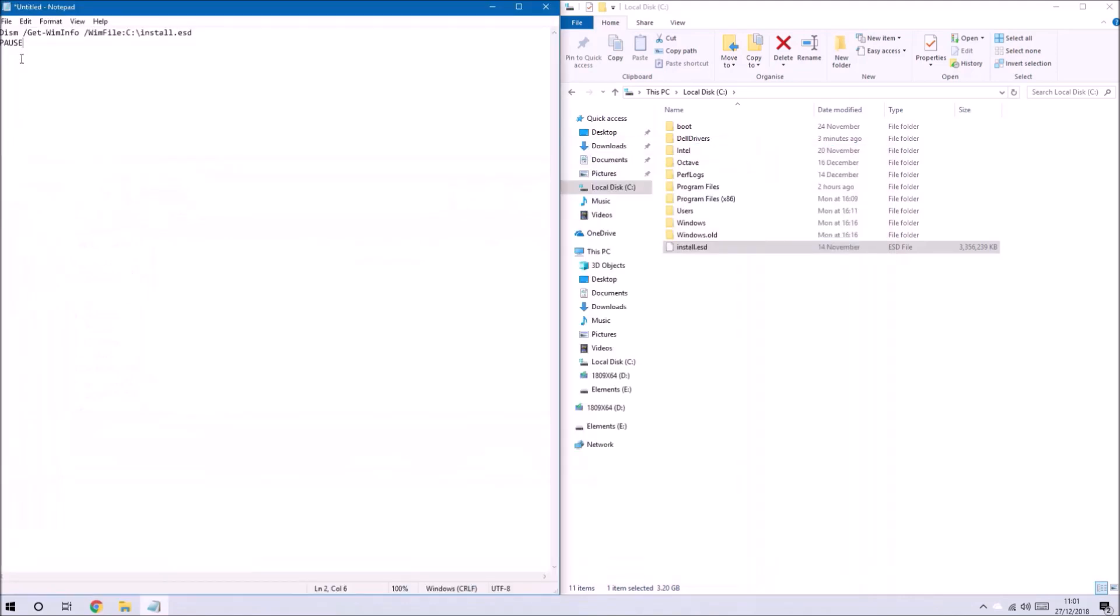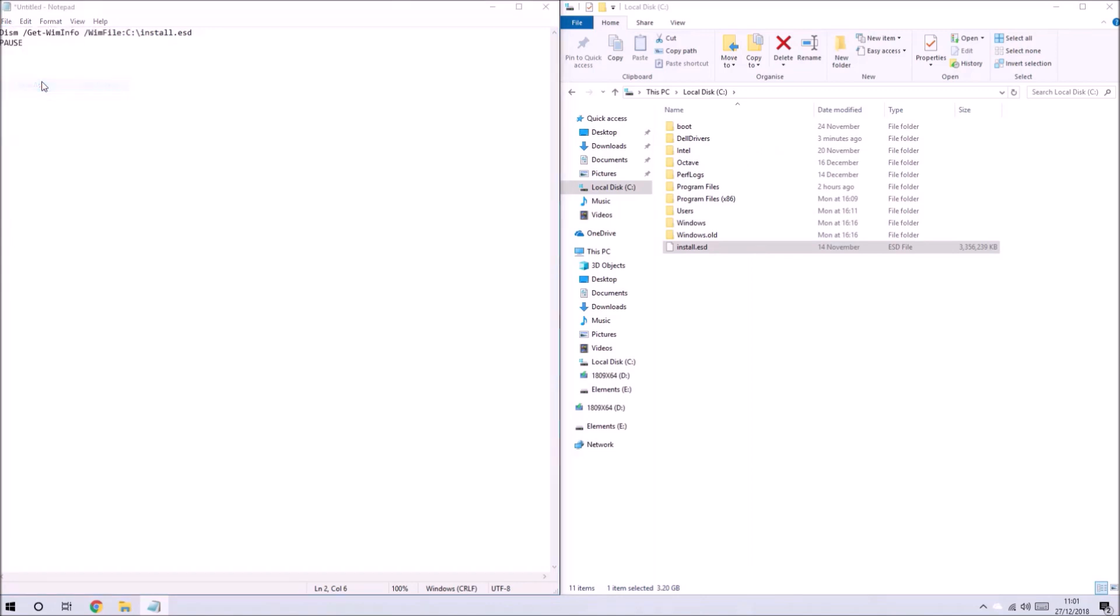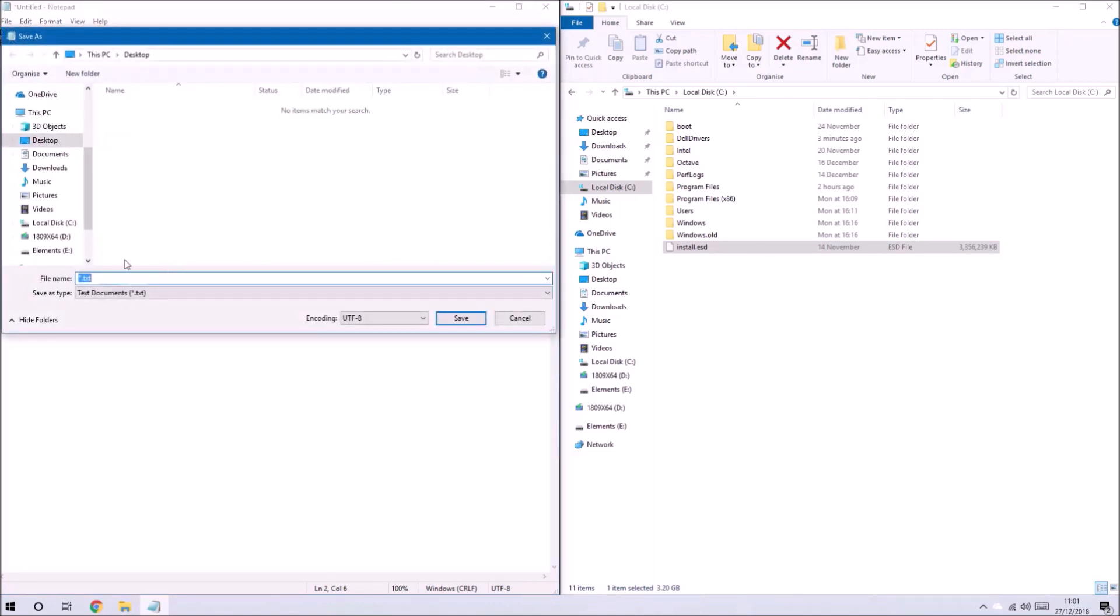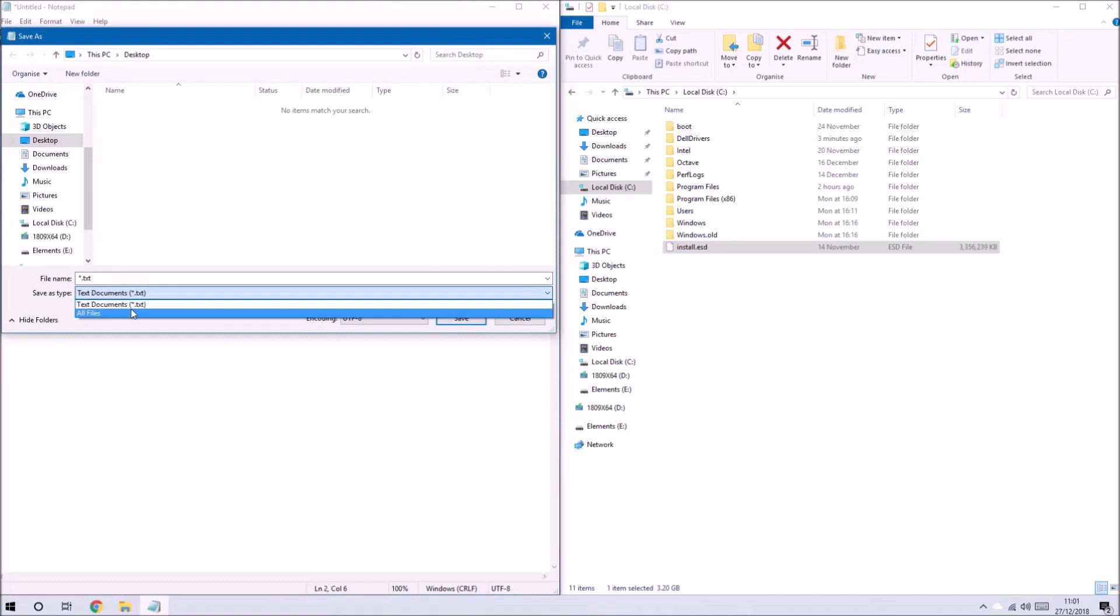We don't want to just save it as a normal text file, we want to change the extension. When we select save as type we want to change this to all files and we want to end it at n.cmd.